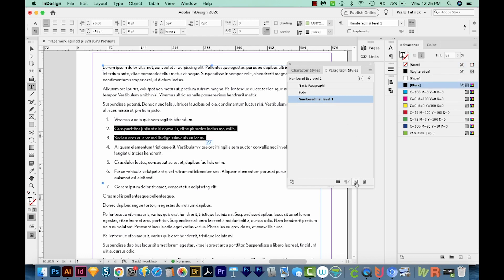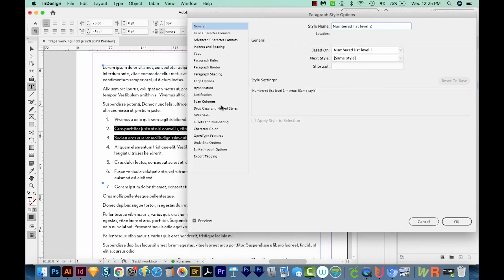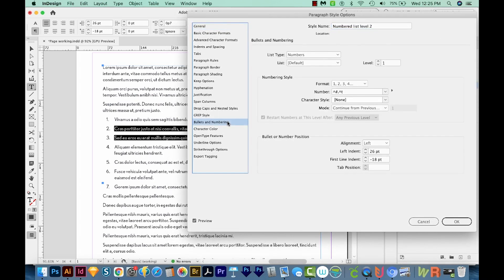I'm going to come down here in my paragraph styles and make a new paragraph style. I'll double click on that. And we'll call this numbered list level two. Then we'll come down here to our Bullets and Numbering. And this right here, the level, will denote the secondary ones. So if we change this to level two,